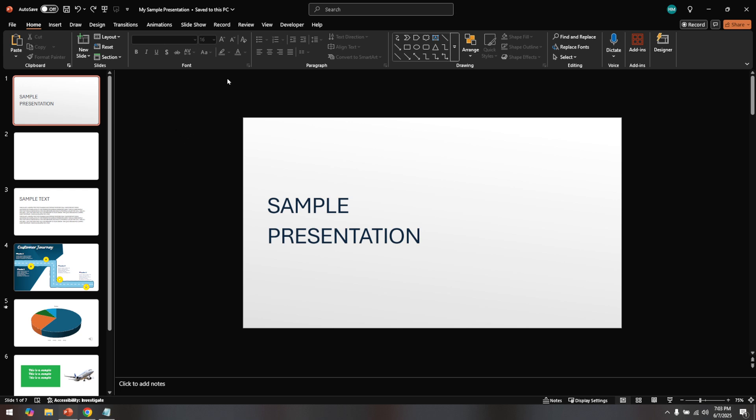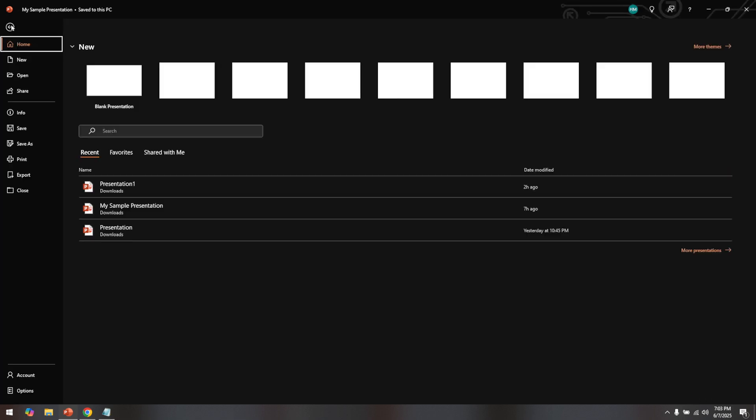To begin editing, you'll need to click the Enable Editing button in this banner. Doing so will take your presentation out of Protected View, allowing you to make any necessary changes.